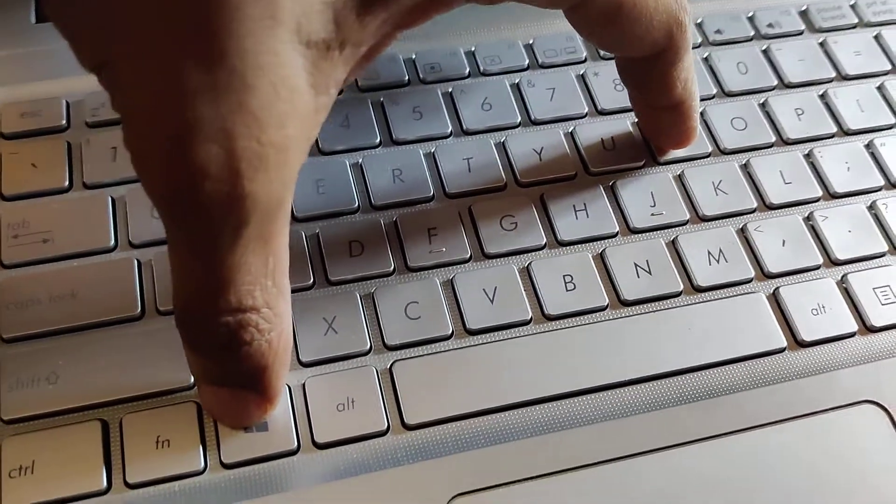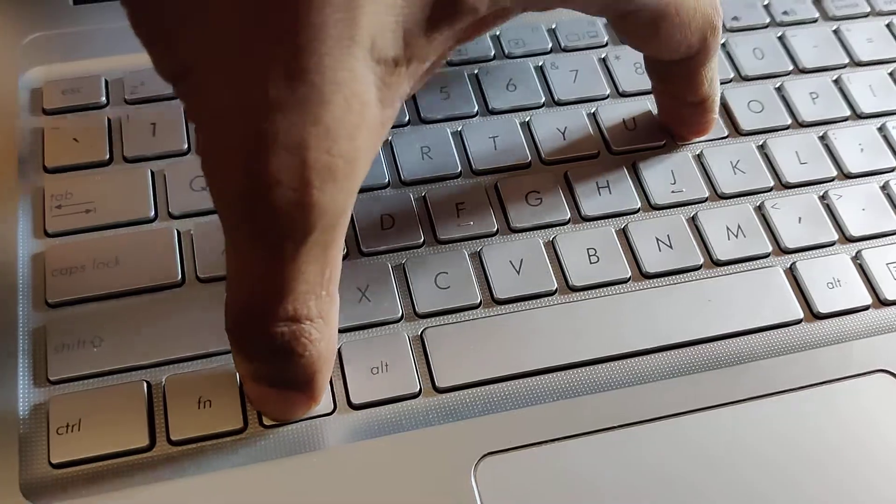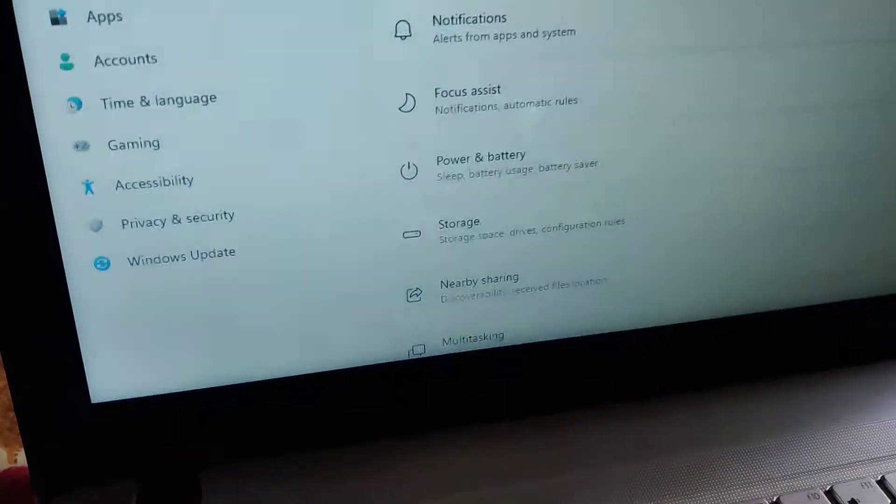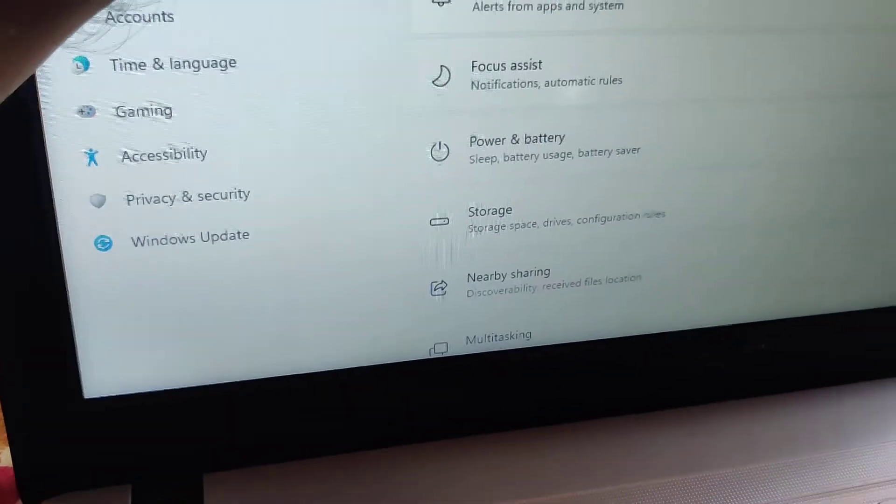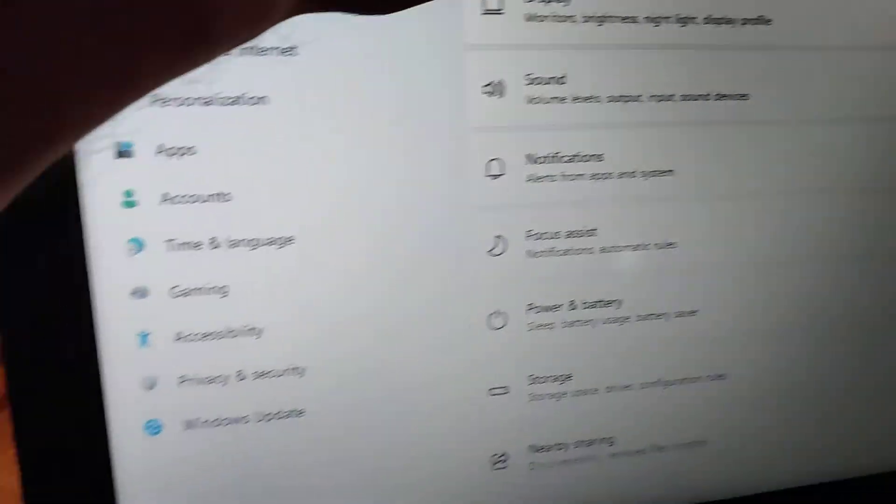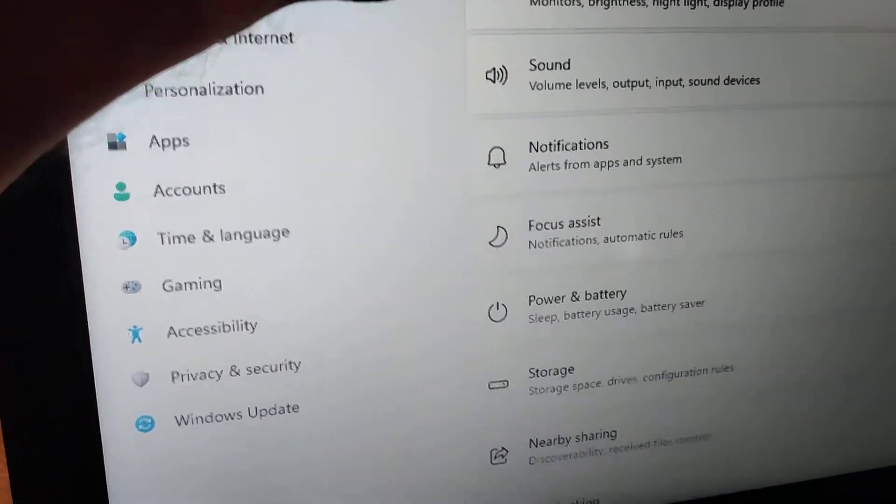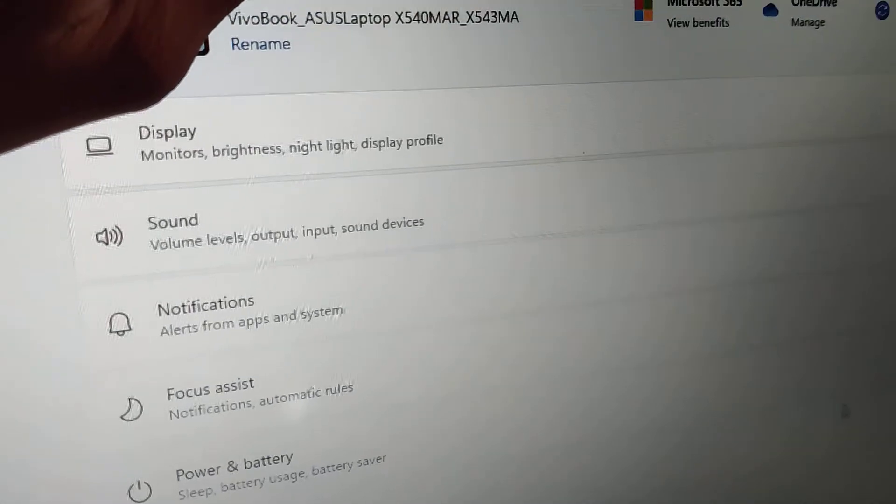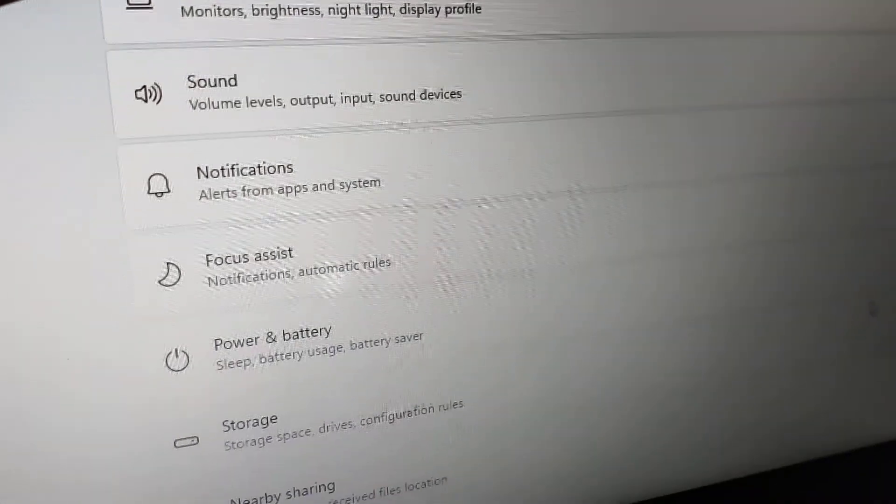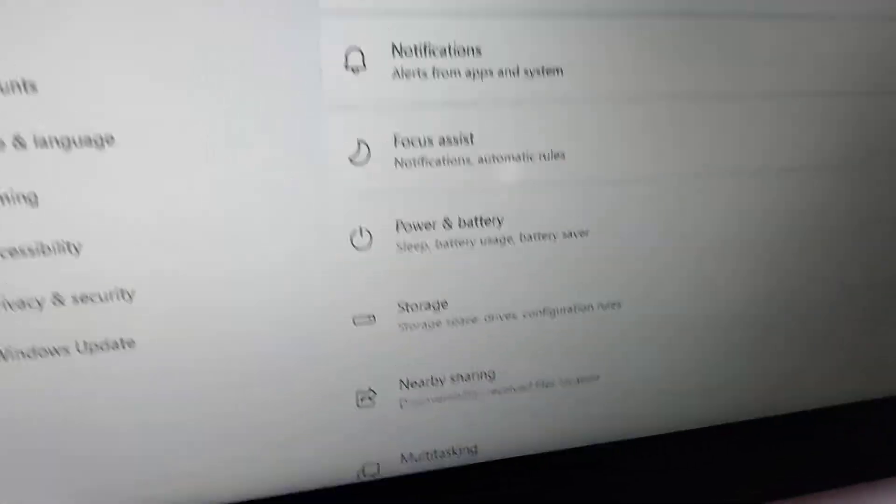I press these two keys at the same time and you can see that the Settings of our laptop have arrived here. From the Settings you can check out whatever you want.